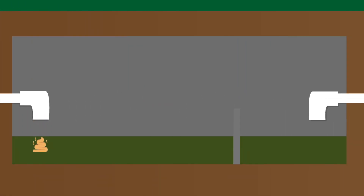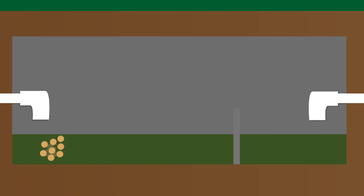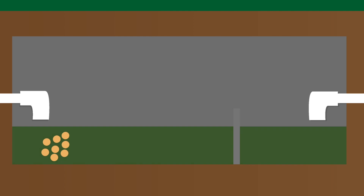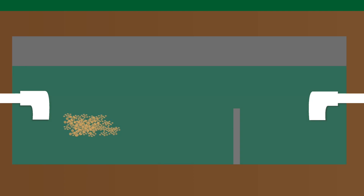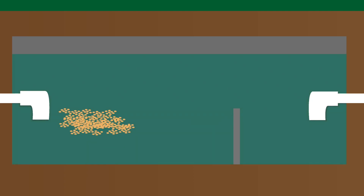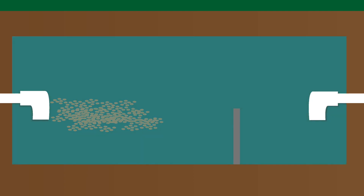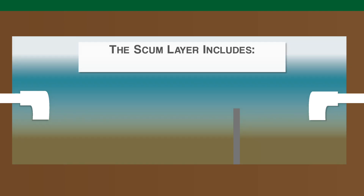Once your waste enters into the tank, it begins to break down into smaller pieces. This breakdown process is accomplished through beneficial bacteria living inside the tank itself that break down the waste and separate it into scum and sludge. The scum generally flows to the top of the tank and consists of mostly fats, oils, and grease.